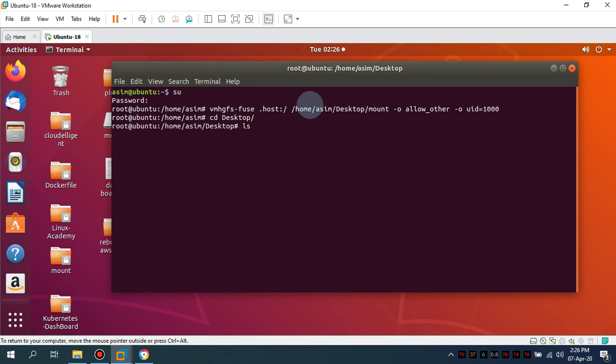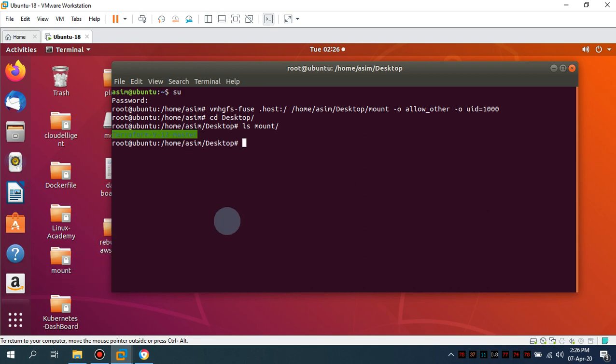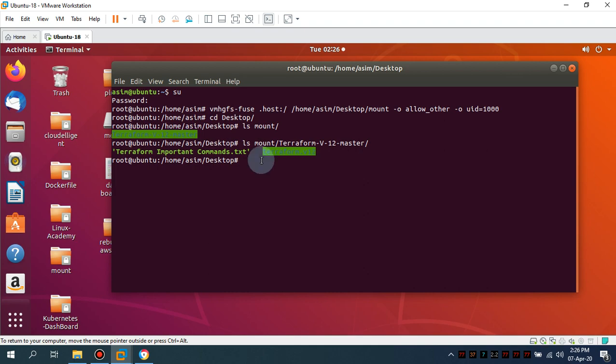Let me do, let me first cd into desktop and let me access the mount folder. This is the mount folder which I'm going to list and you see I'm able to list the directory inside my folder.